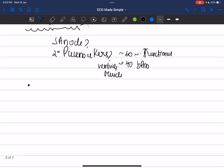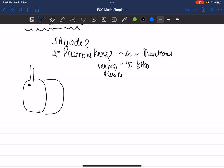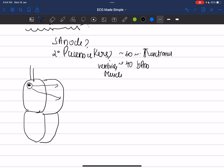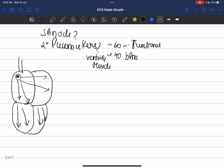The SA node is located at the junction of the superior vena cava and the right atrium. When the electrical impulse starts from the SA node, it must travel to depolarize both atria and then travel to all the ventricles. So how does this transmission occur — how does the wave of depolarization starting from the SA node reach the various parts of the heart?